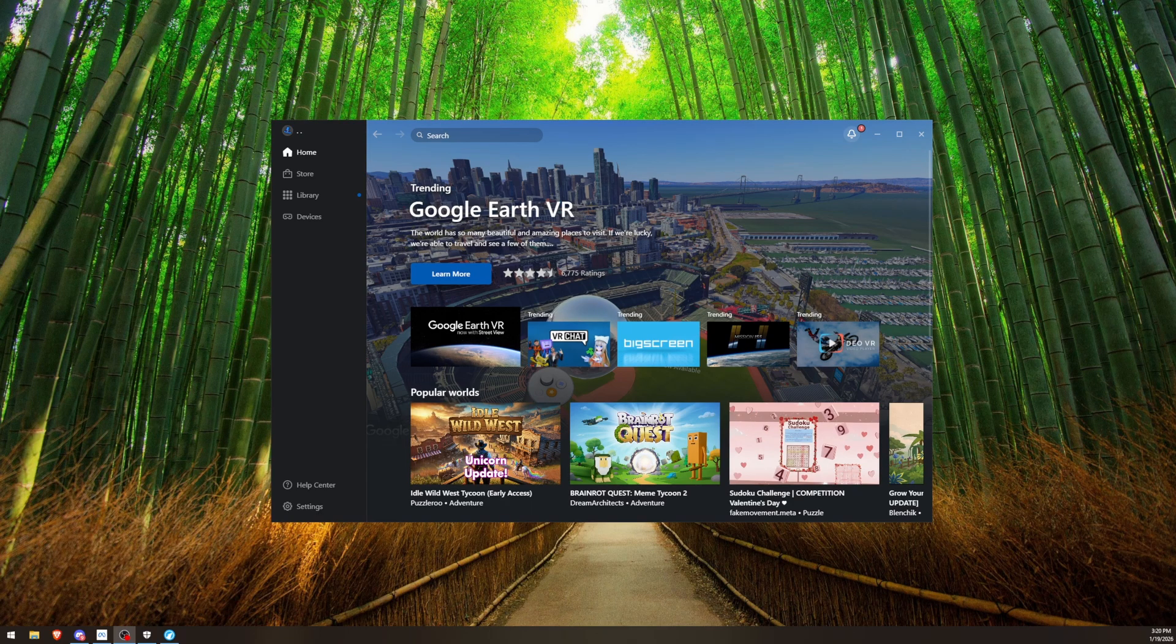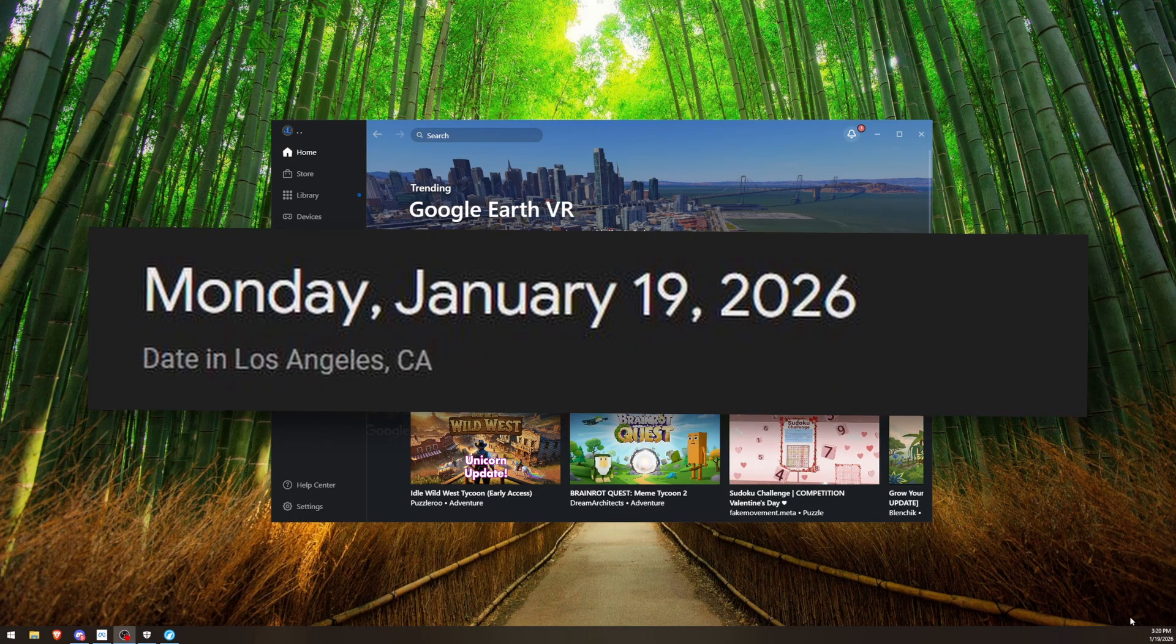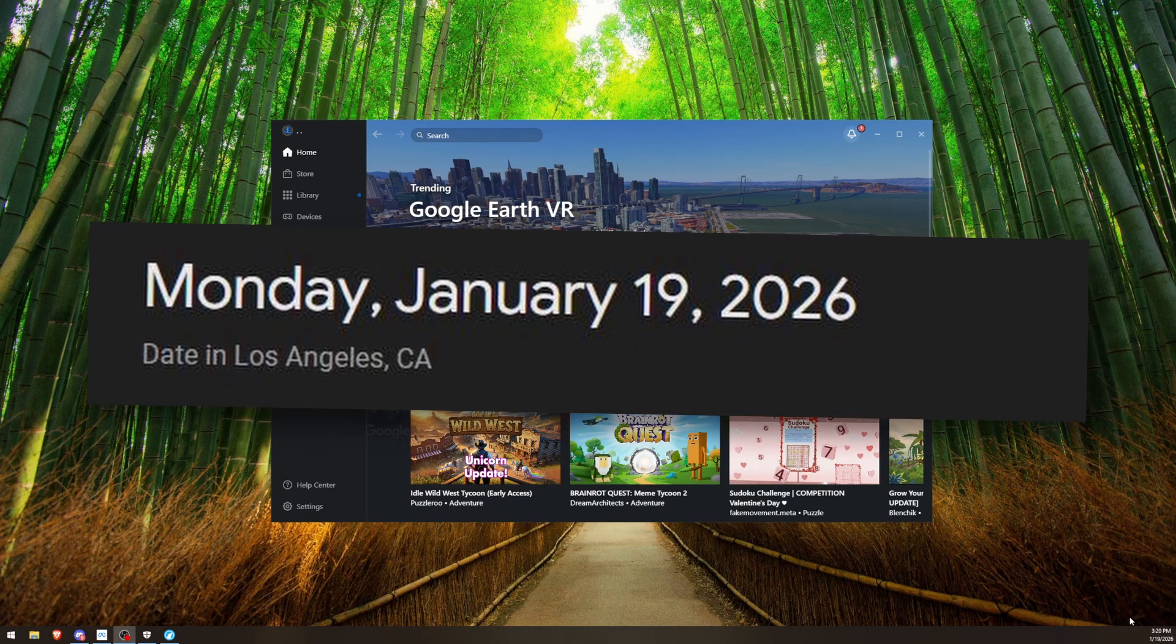Hey guys, so this is just going to be a quick video on how to fix Meta Quest Link just completely not working at all, especially for today, which is the 19th of January, 2026.